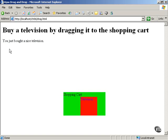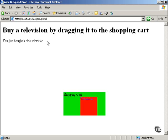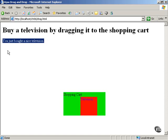So once again, you're able to drag the television to the shopping cart icon, and the fact that it was dropped on the icon is relayed to the server. The server processes that data, notes that this person now has a television in their shopping cart, and sends back confirmation to the web application, which in this case is 'you just bought a nice television.'